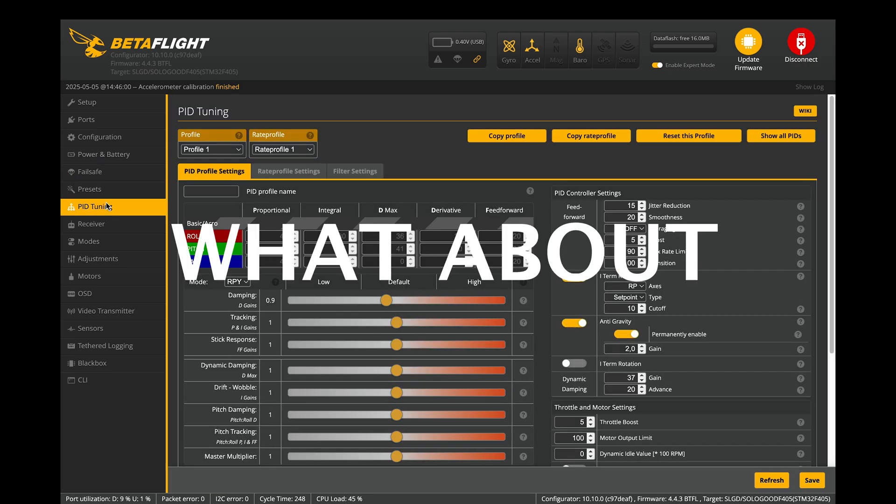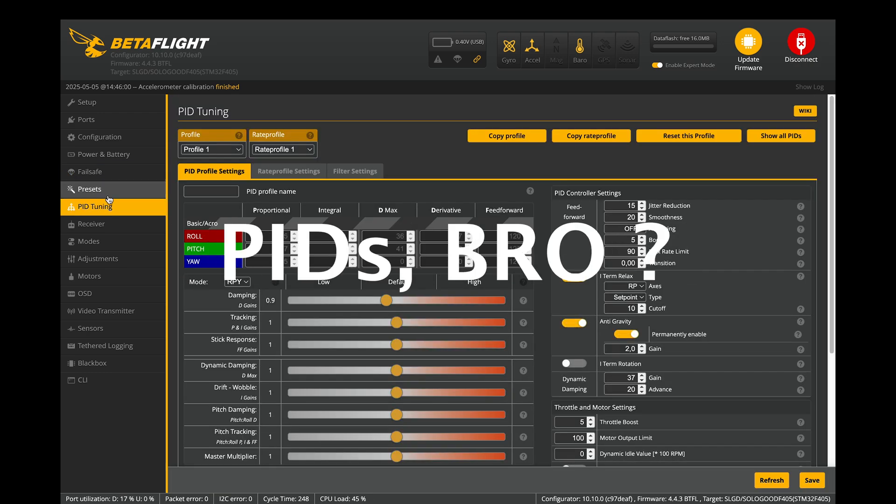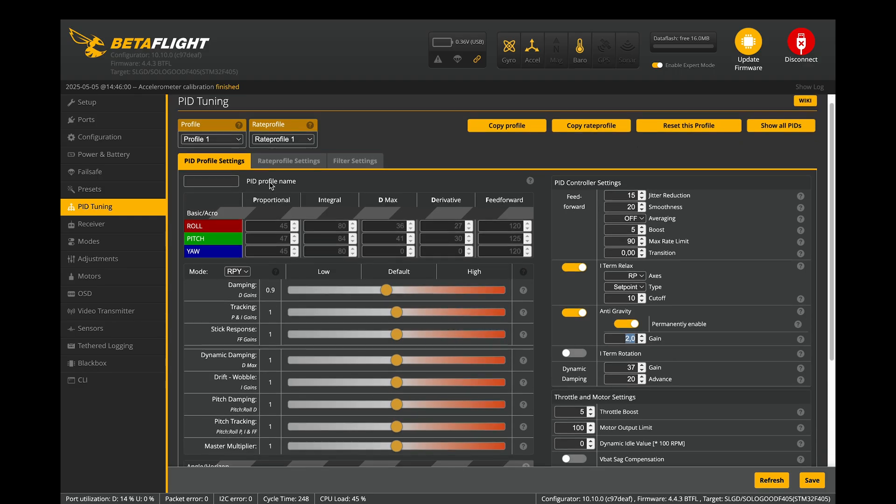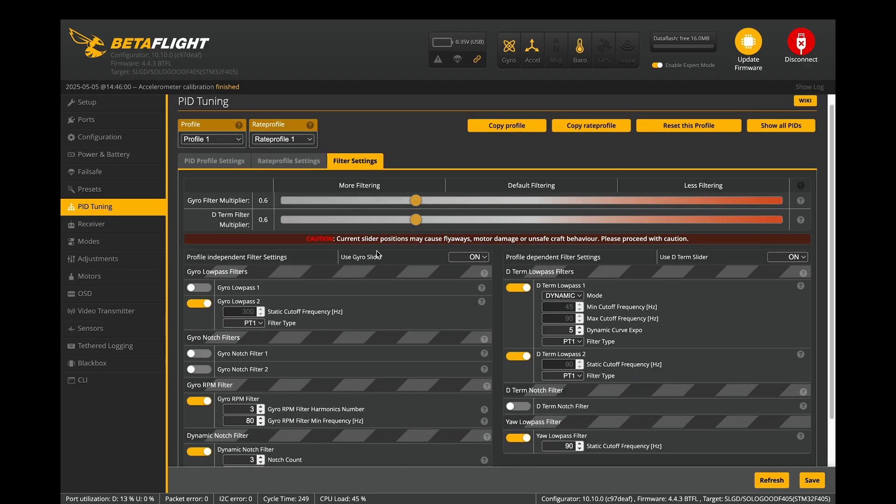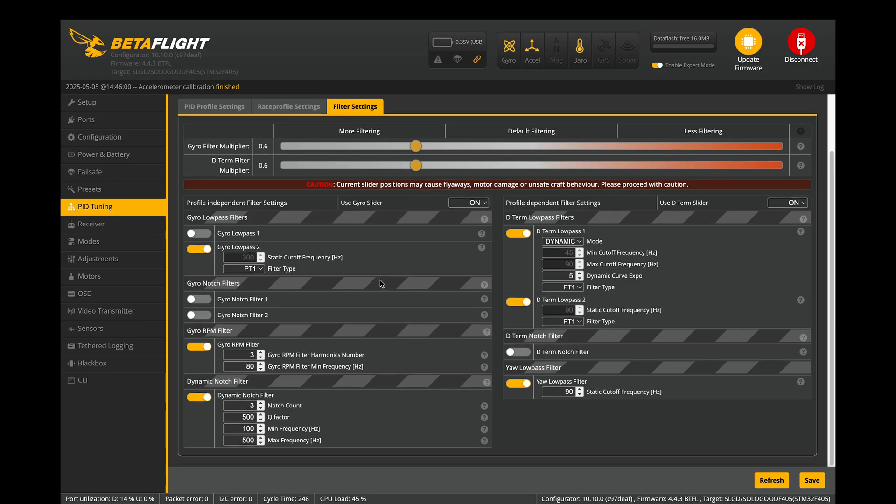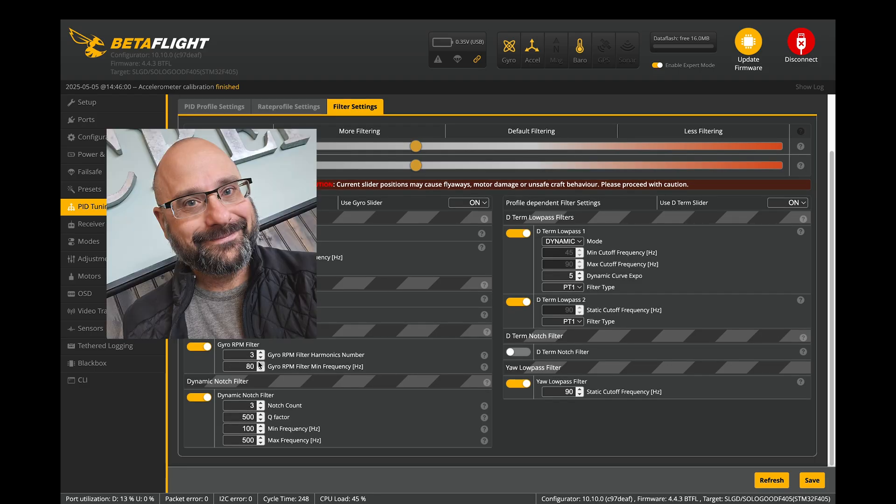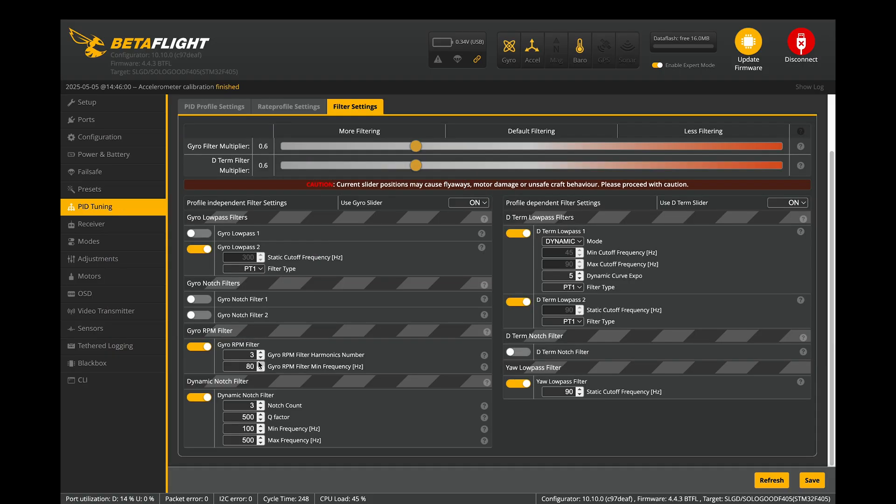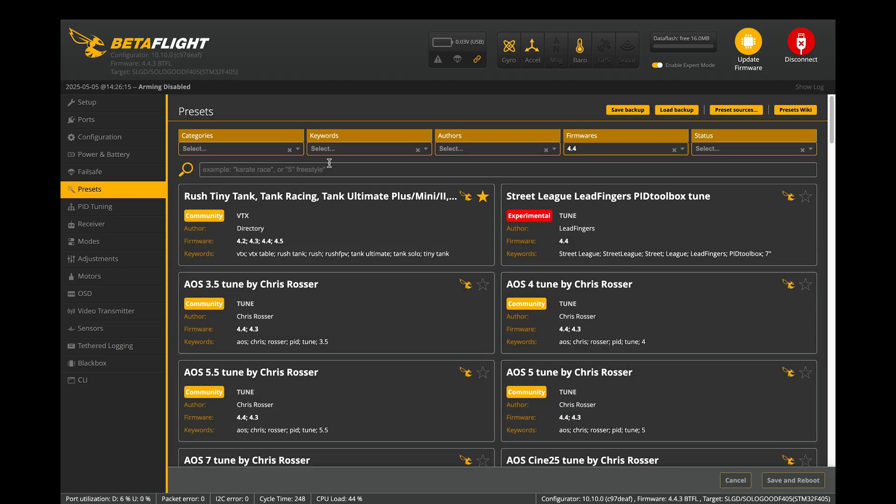But what about PIDs, bro? Well, PID tuning and filtering are really advanced topics. Honestly, I'll need at least a few hours to cover them properly, and even then, I'd probably fall short compared to explanations from Joshua Bardwell or Oscar Liang. So instead, I'll leave you with my current preset, which works for this specific frame and motor setup. If you need other configuration, you can also find expert-tuned presets in preset tab. I'll also include links to detailed guides on PID tuning if you want to dive deeper.